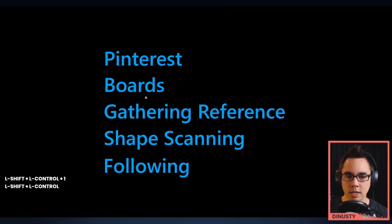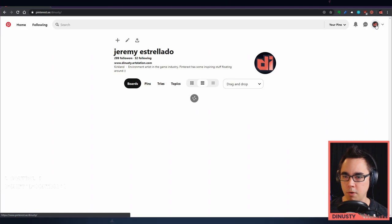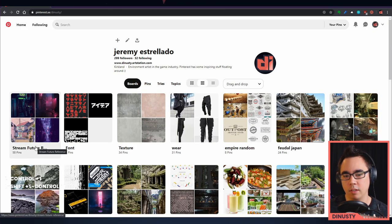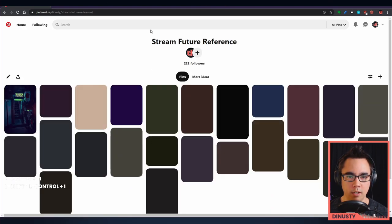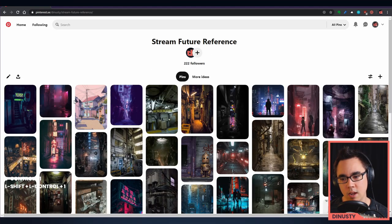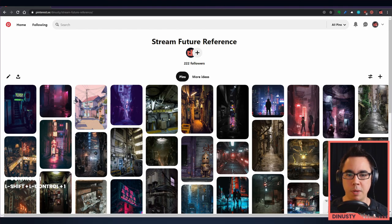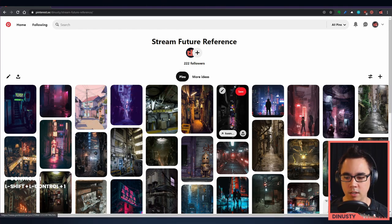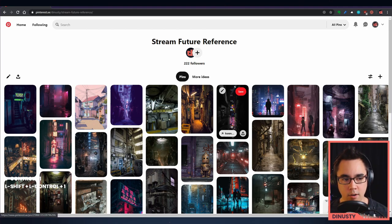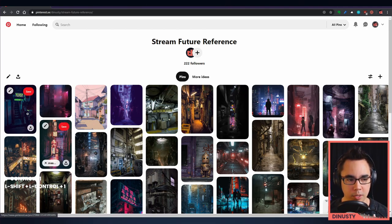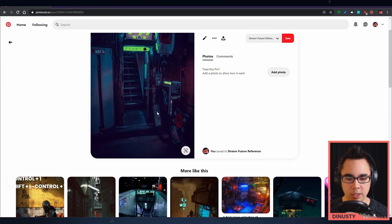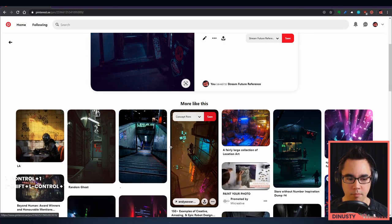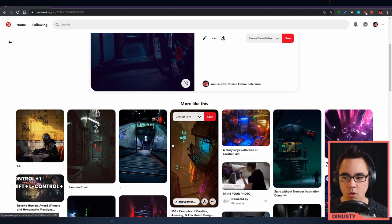What are boards? Boards are — think of them as a group collection of content. So if I click on 'stream future reference,' this is any images that I've pinned to this board that I think represent what we're doing on the stream right now with the art we're creating. I actually pinned this one this morning. If you click it, you can see the image, and if you scroll down, you'll get more references on that, or things that are similar. This is great for digging through and finding tons of inspiration and reference for specific things.